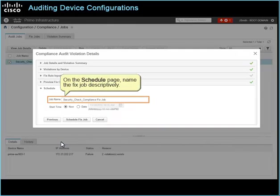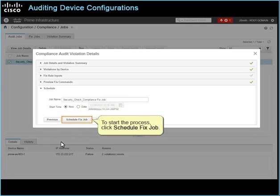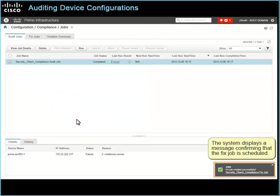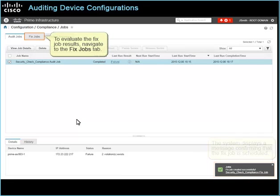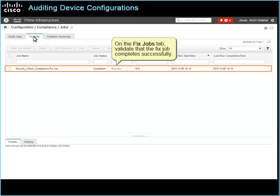On the schedule page, name the fixed job descriptively. Because the violations are critical, start the job immediately. To start the process, click Schedule Fixed Job. The system displays a message confirming that the fixed job is scheduled. To evaluate the fixed job results, navigate to the fixed jobs tab. On the fixed jobs tab, validate that the fixed job completes successfully.